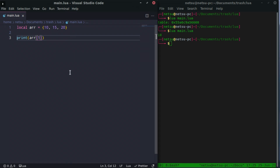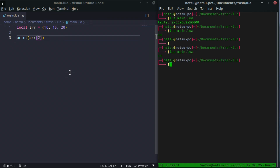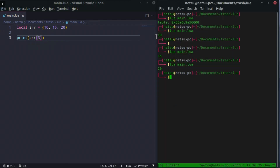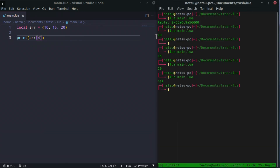If we want to get 15, that would be index 2 — run it and we get 15. Index 3 would be 20 — run it and we get 20. Index 4 would be nil because there's no value there. So you don't have to worry about going overboard, because you will get nil if there's nothing there.